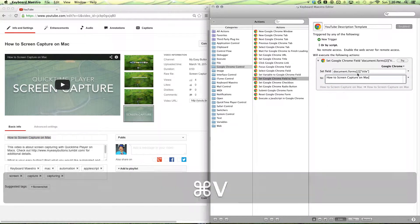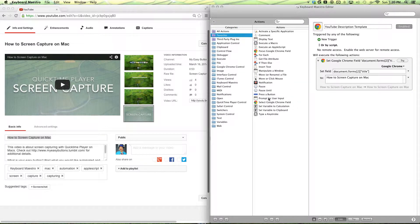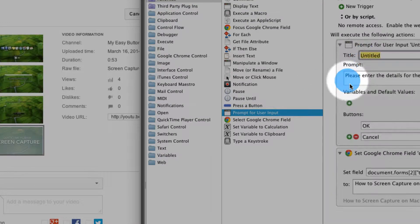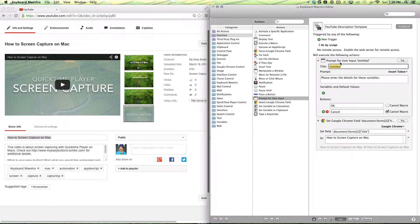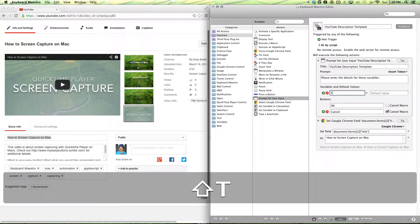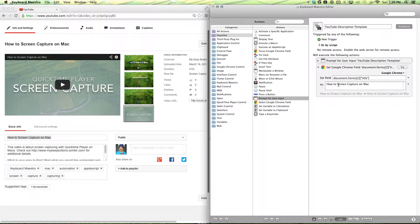Paste that in. And I think this is a good time now to put in our prompt action. So we want a prompt for user input, and we can paste in our title again. This is where we can add the variable title. This is the main thing that changes for me and my template, which is the title.